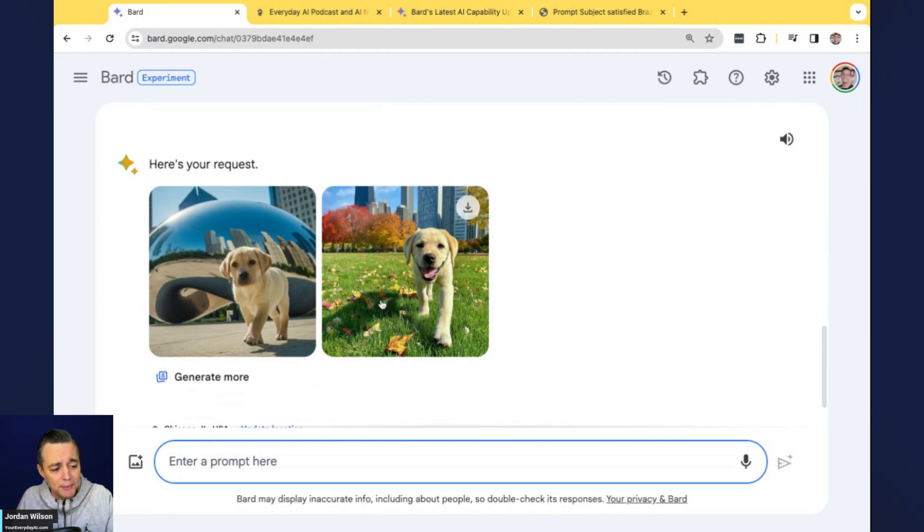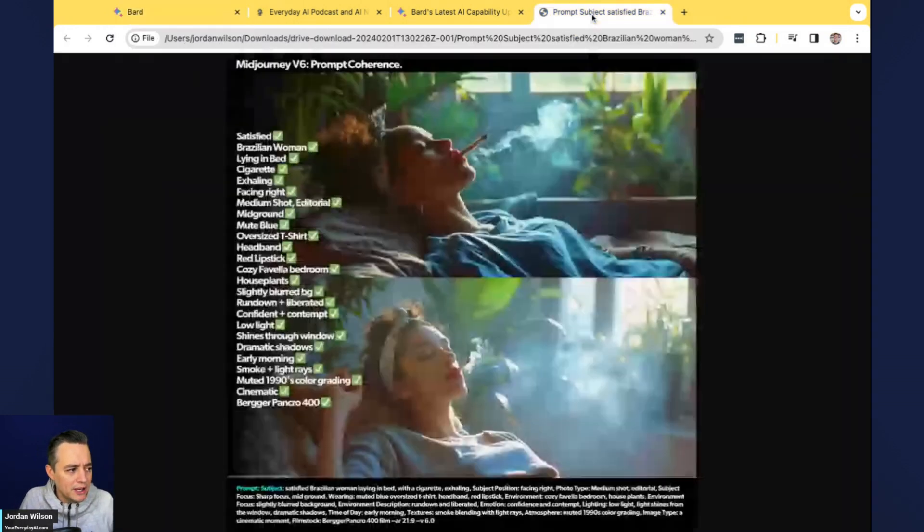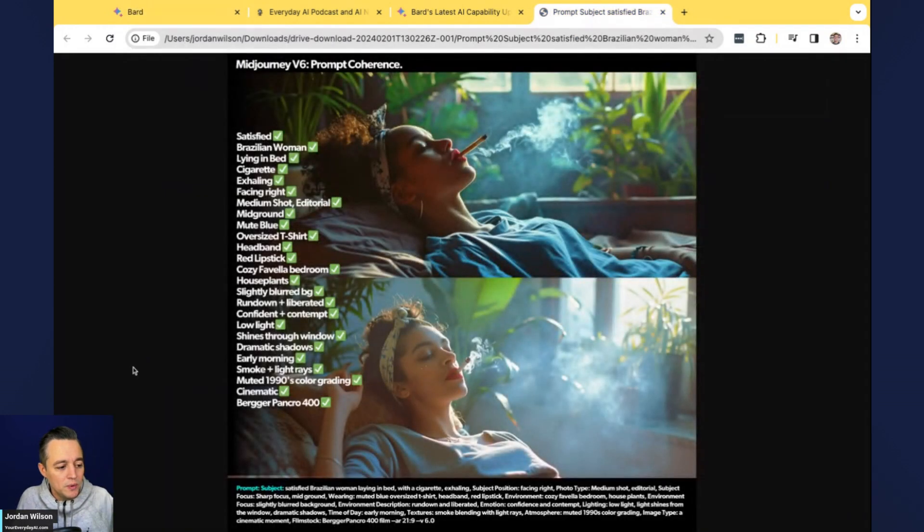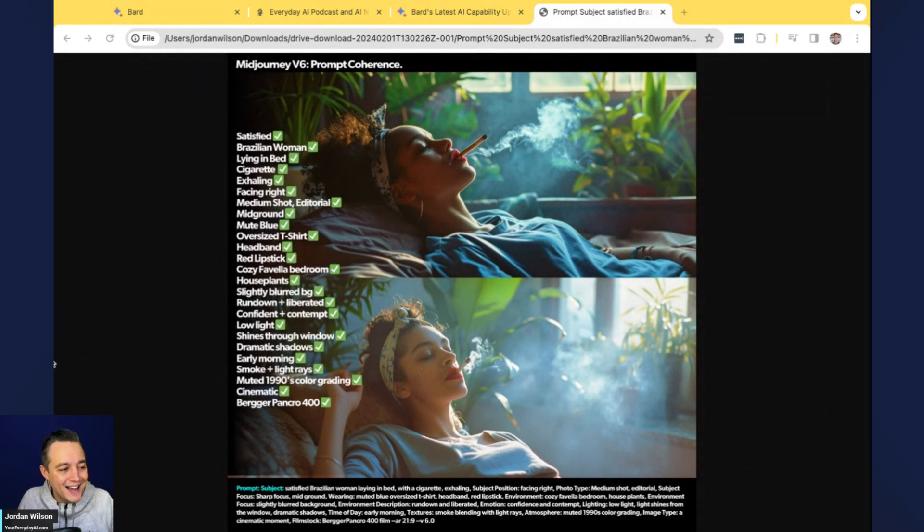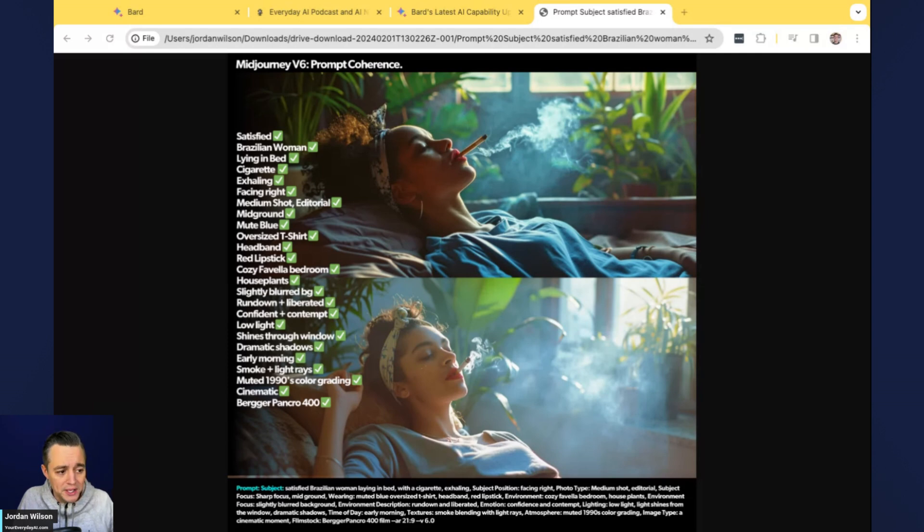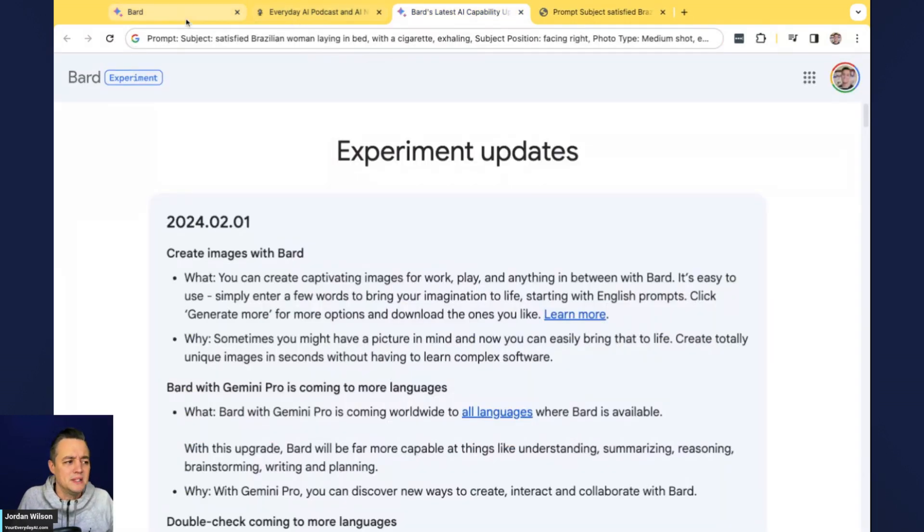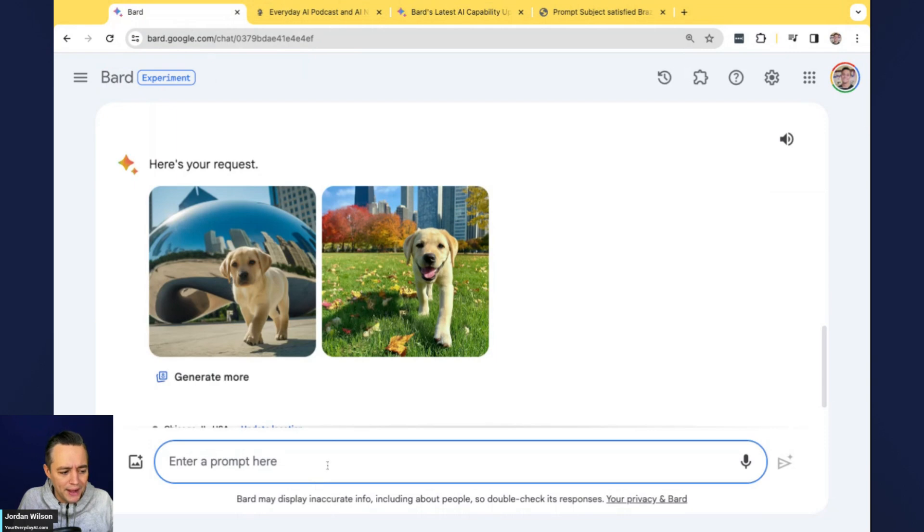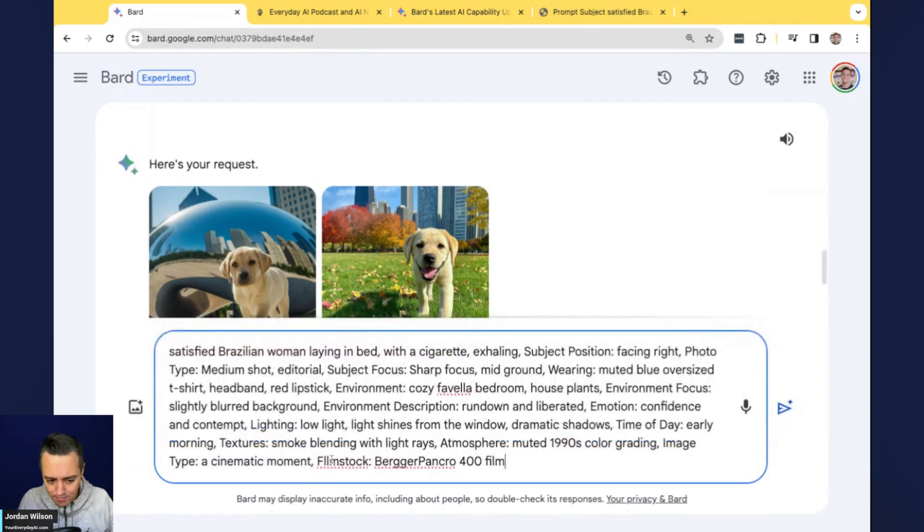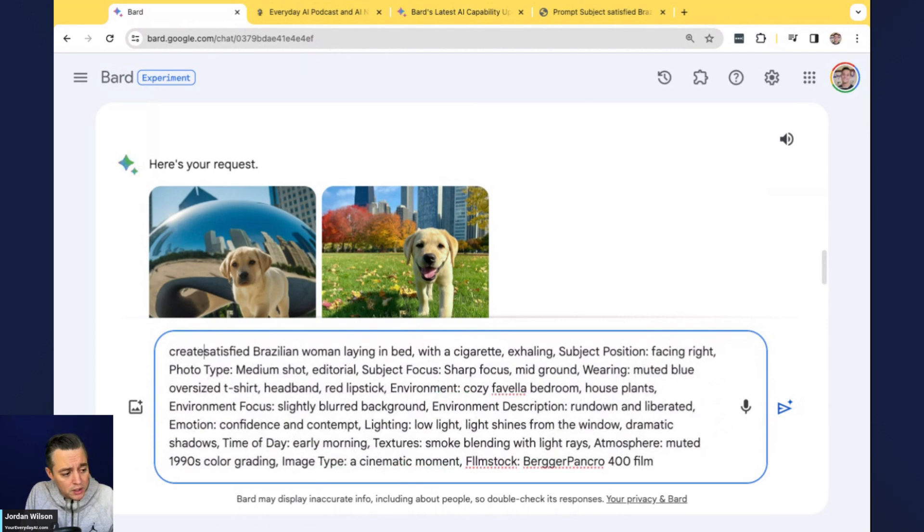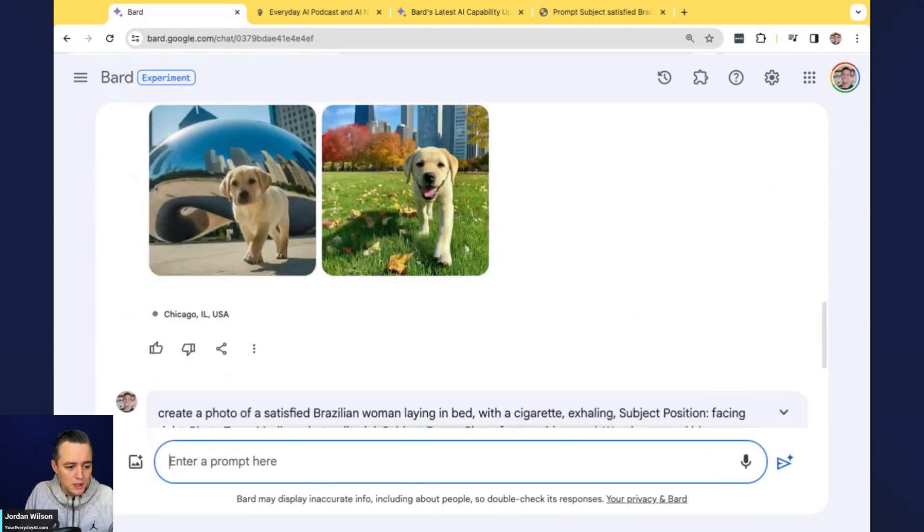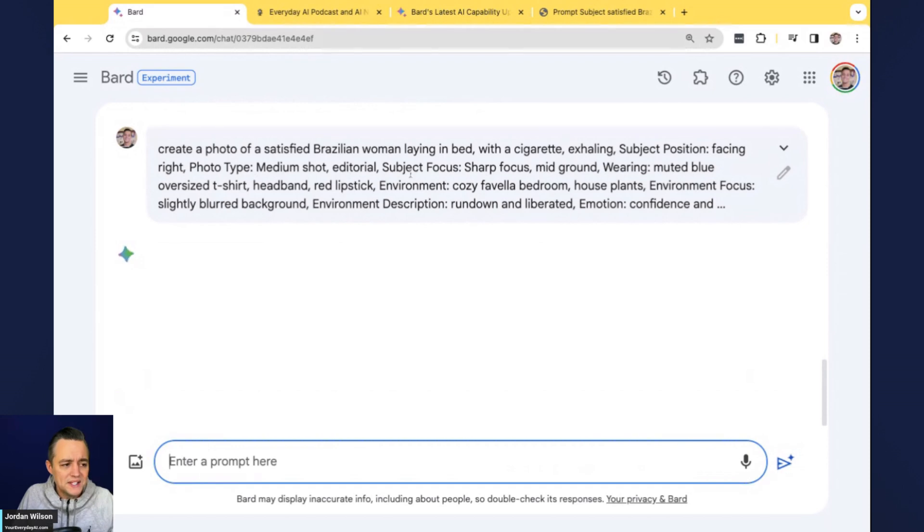What we'll probably do, we'll probably go right into this and do a quick Dolly test as well. But I actually wanted to do this. We just had a mid journey episode on, had Rory Flynn on the show. So I'm going to take this extremely long prompt aside from some of the things that are a little more mid journey specific.